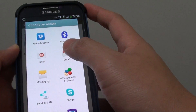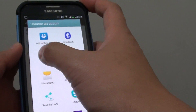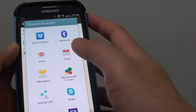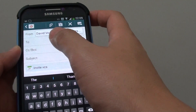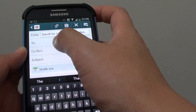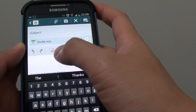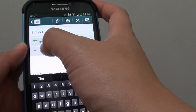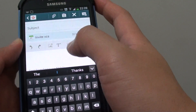In this video, we are going to choose email, then just type in your friend's email address and put in the subject line. Here you can see the event has been attached as an attachment.